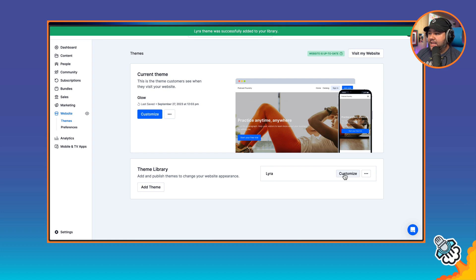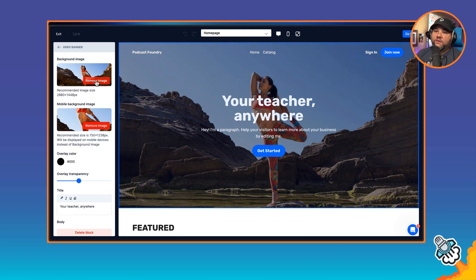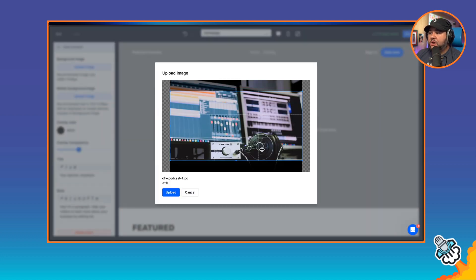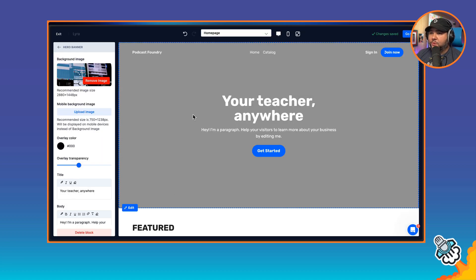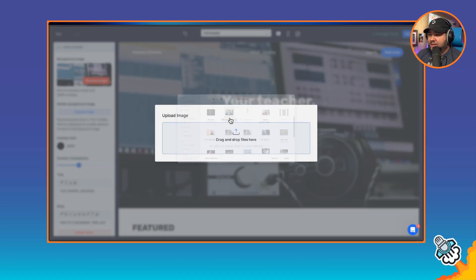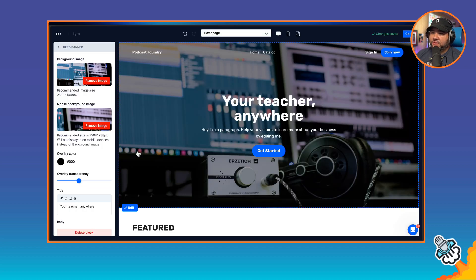I'll add Lyra to the library and then click Customize. The first thing I'm going to do is change the hero banner from the default image to something different. When I click Upload, I have the ability to upload my own images. I'm going to go with one that shows a complicated audio recording setup as the background image. I can then choose a different one for mobile — I'll use the same one but slightly change the crop to focus more on the headphones. You can see it's locking me into an aspect ratio to ensure things look good on any device size.